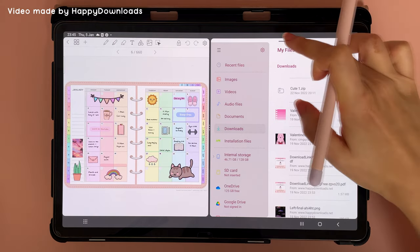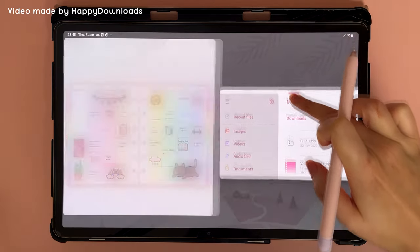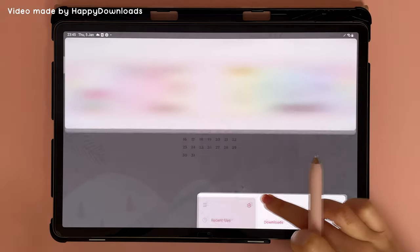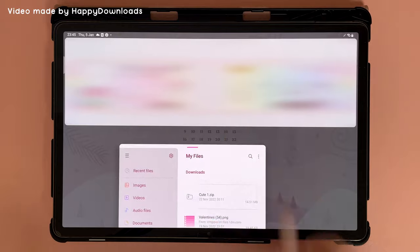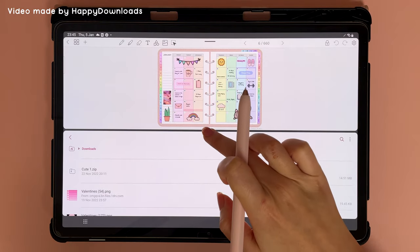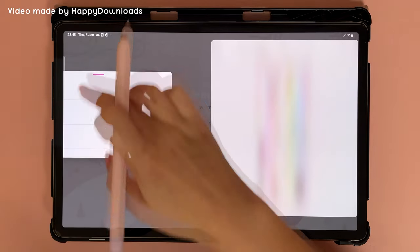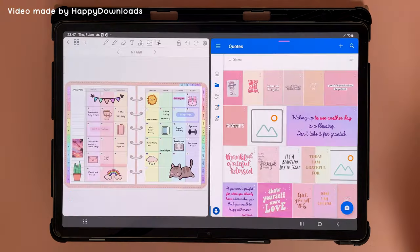You can also change the split screen view by taking a finger and dragging the bar at the top. Long press and hold it and you can rearrange the panel.